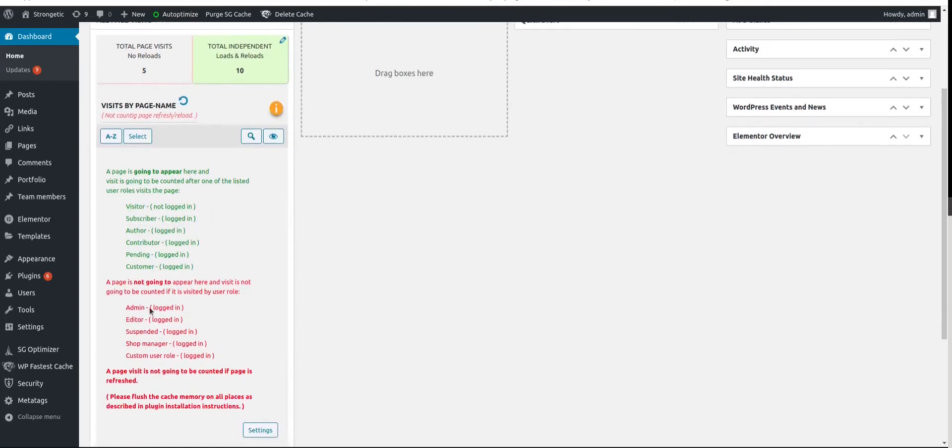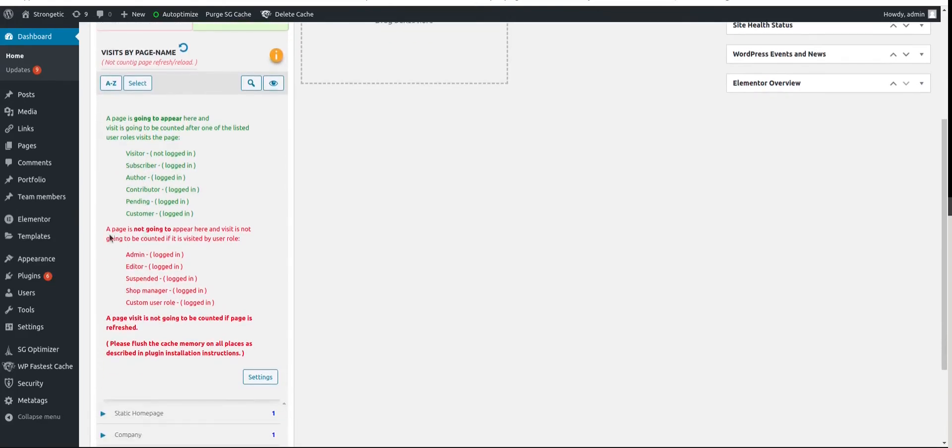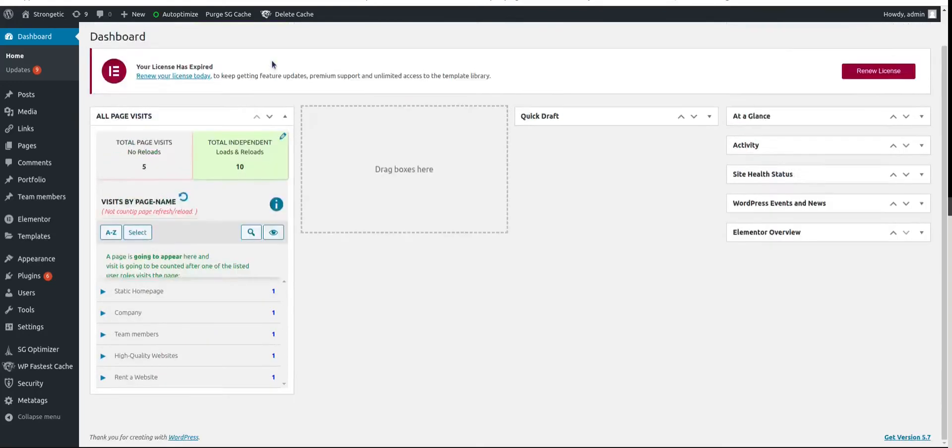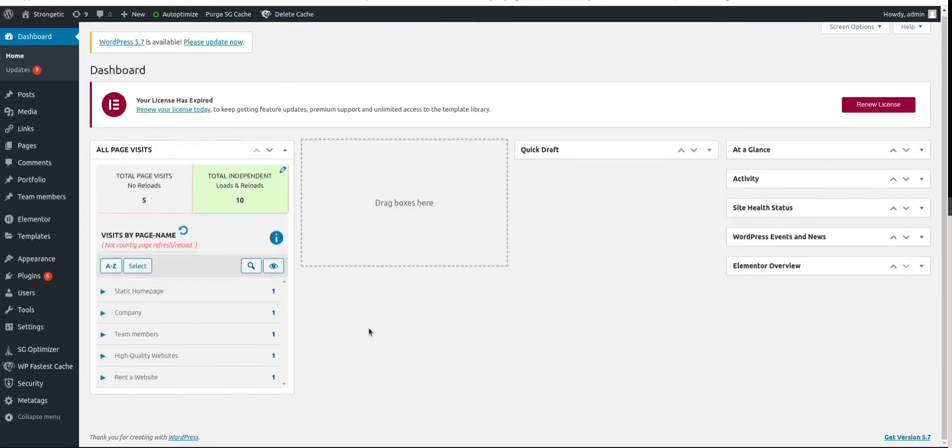Information tab. In green text you can read what is not going to be counted. A page visit is not going to be counted if page is refreshed. And here is information. Please flush the cache memory on all places as described in plugin installation instructions.